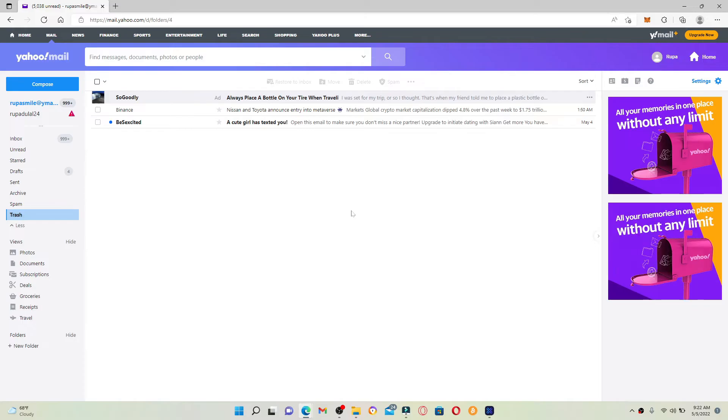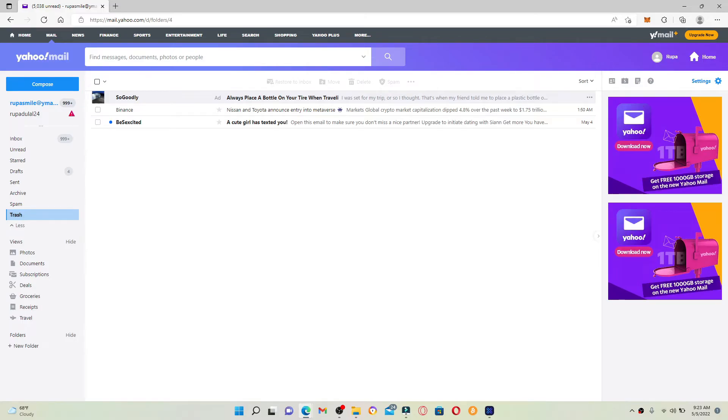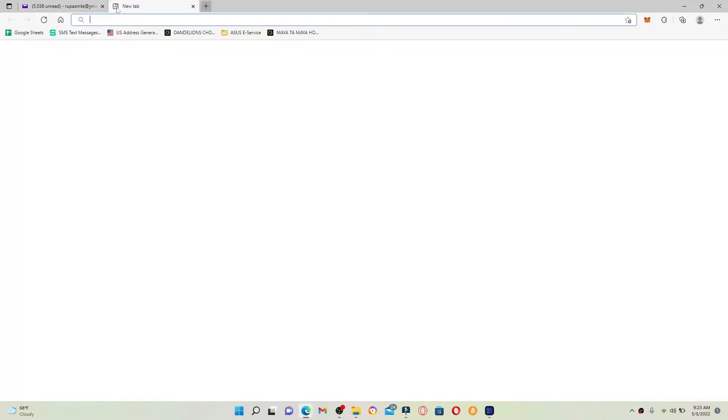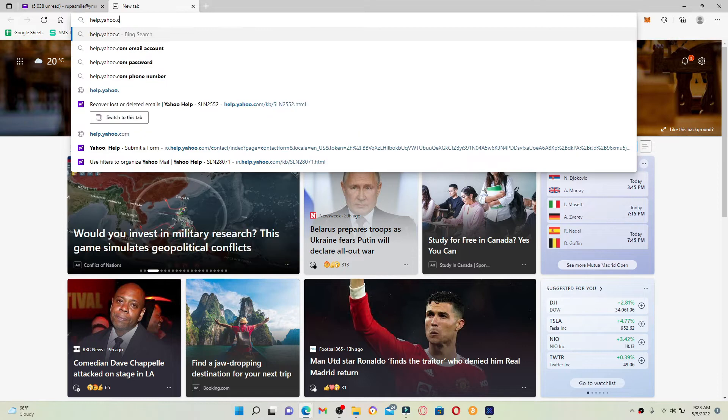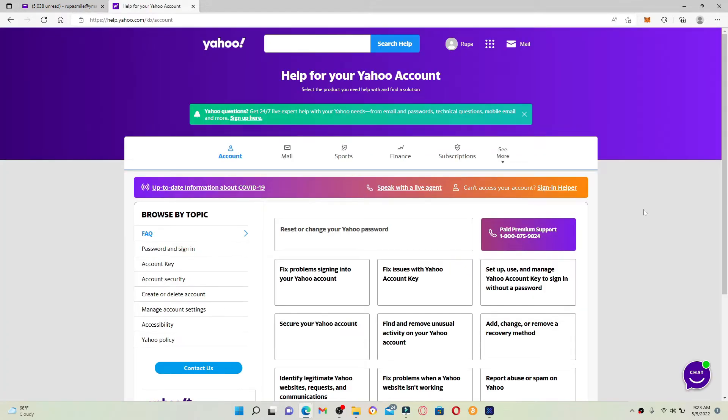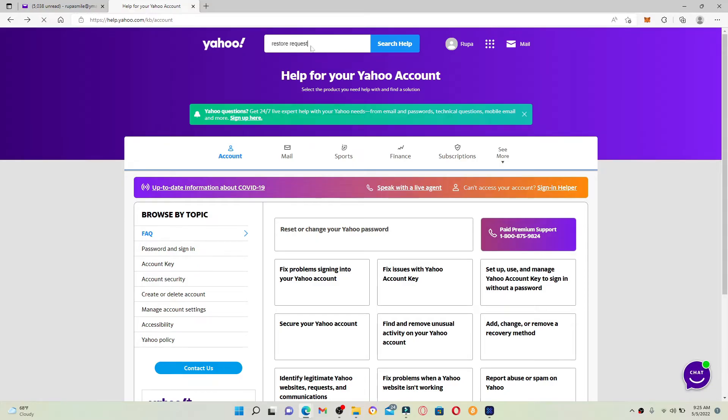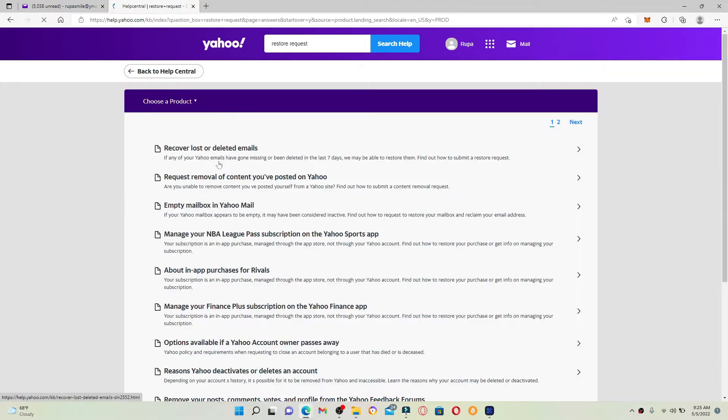To do that, go to Yahoo Mail Restore Help Form. Simply open up a new tab and type in help.yahoo.com and press Enter. You'll end up in this help page. In the search bar at the top, type in restore request and search.